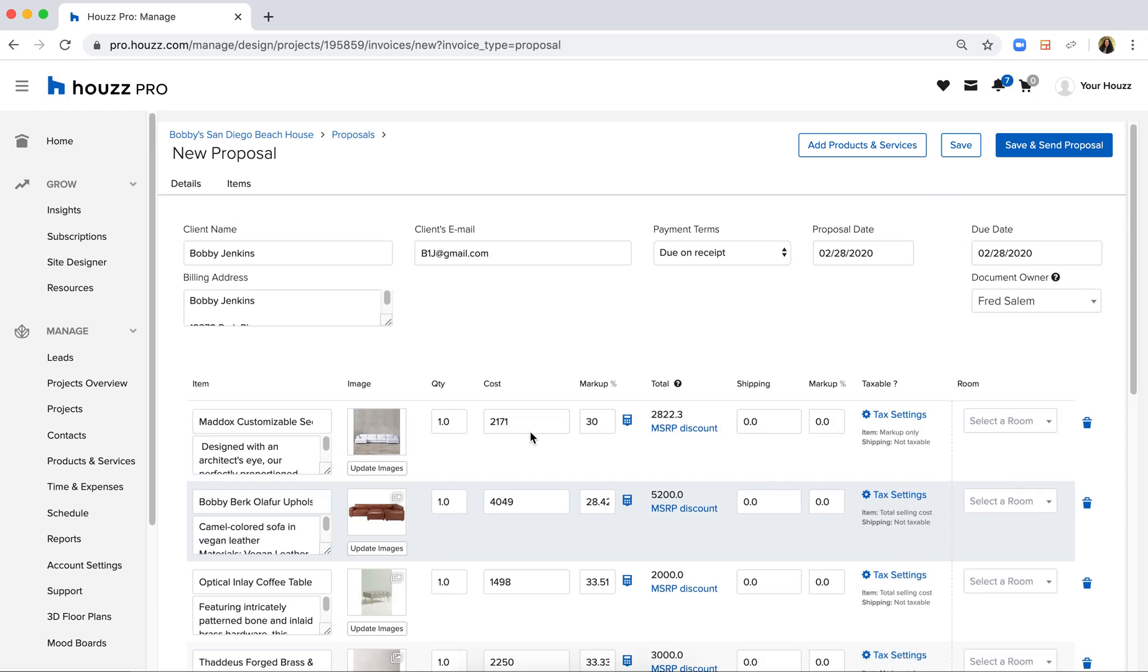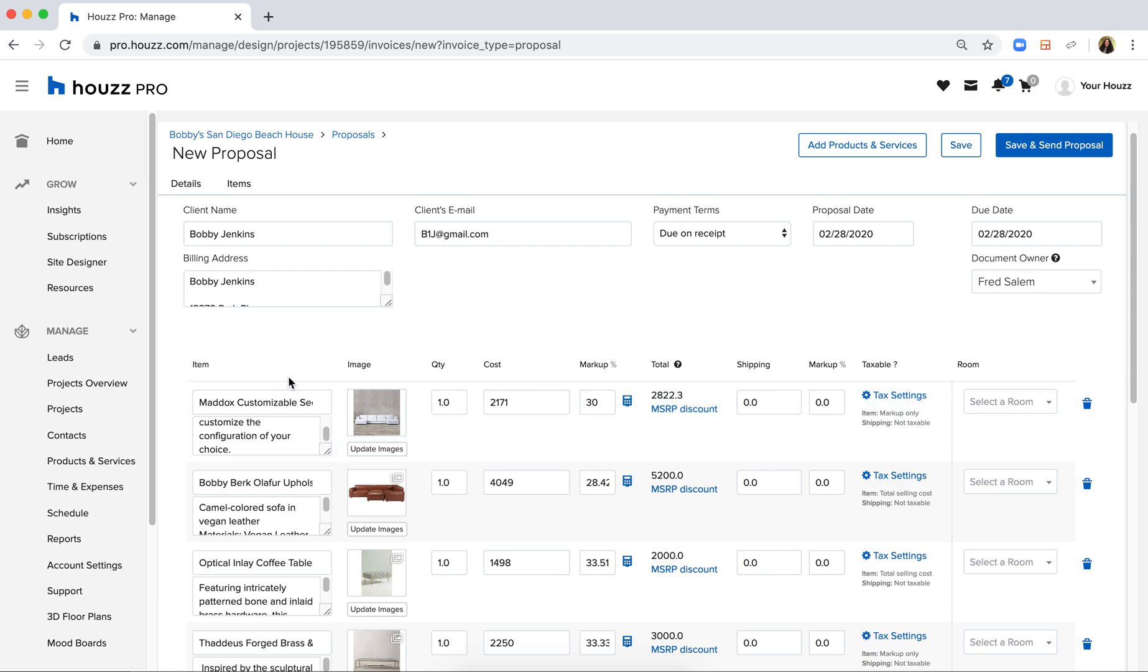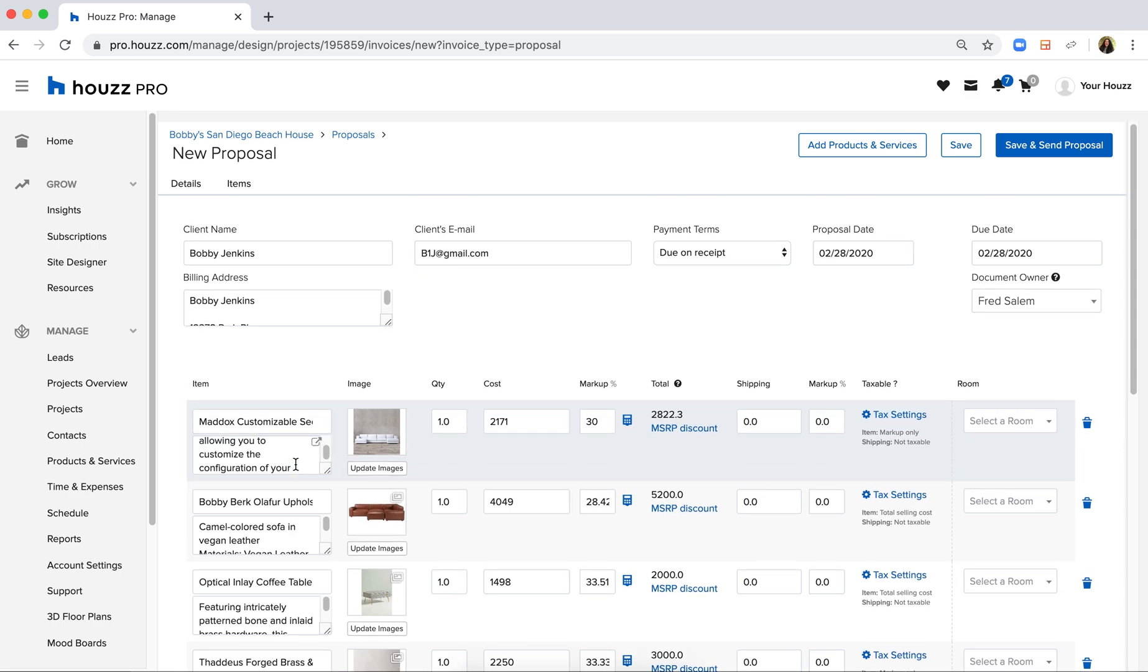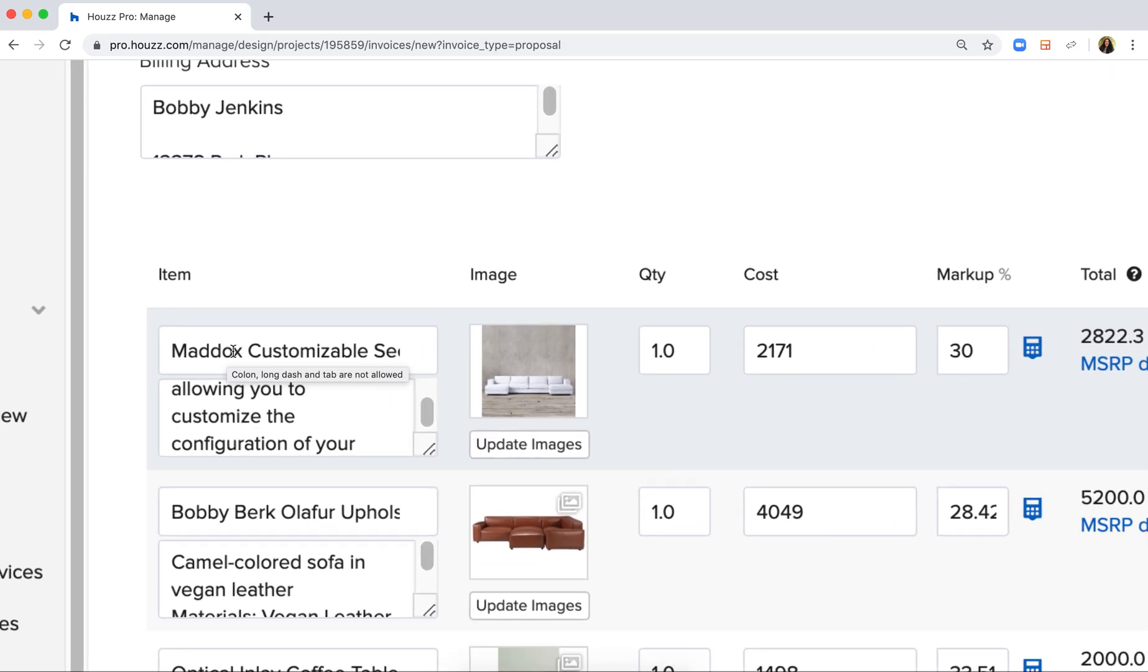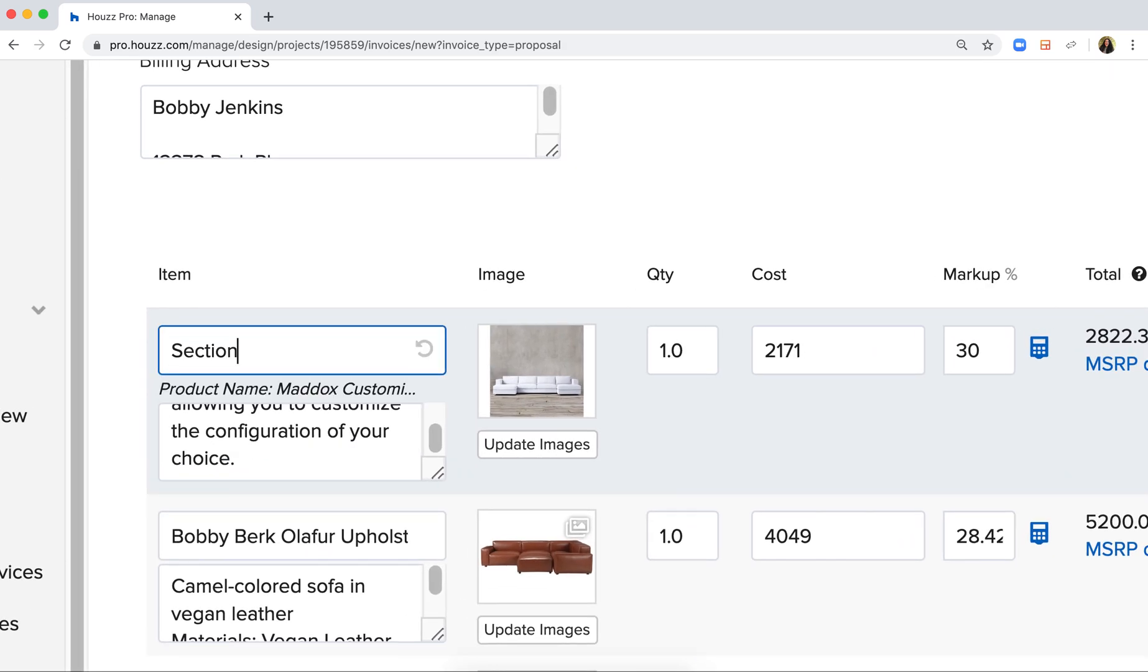And from here what you'll notice is that the details for your client are already filled in and you can simply customize anything that you need to on the line item itself. So first and foremost I can set a client title over here by calling this sectional option one.